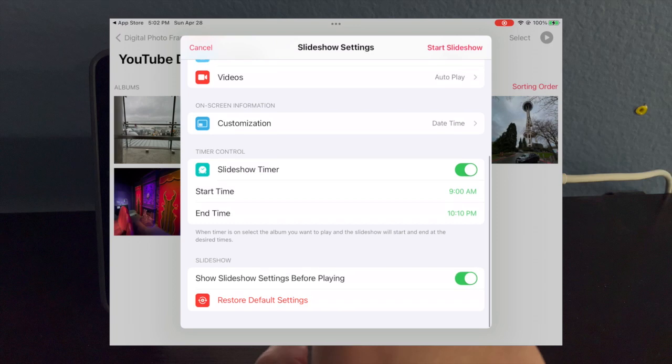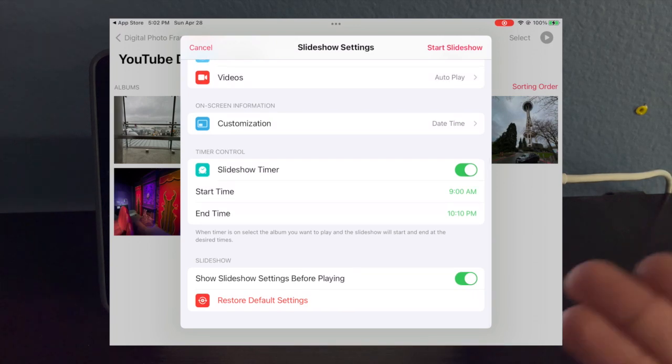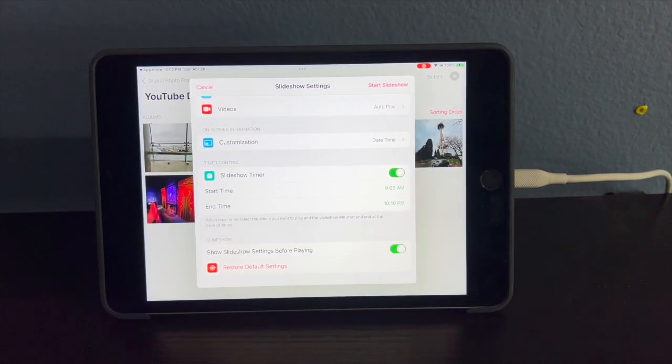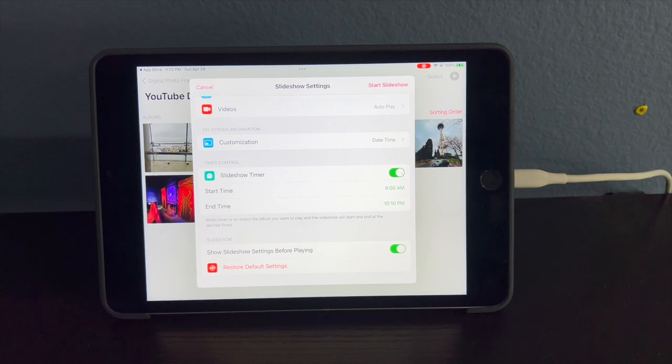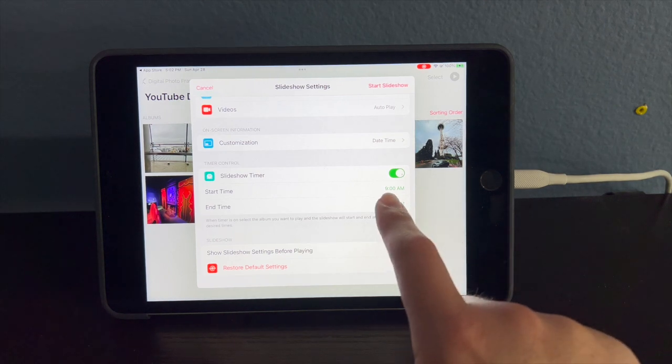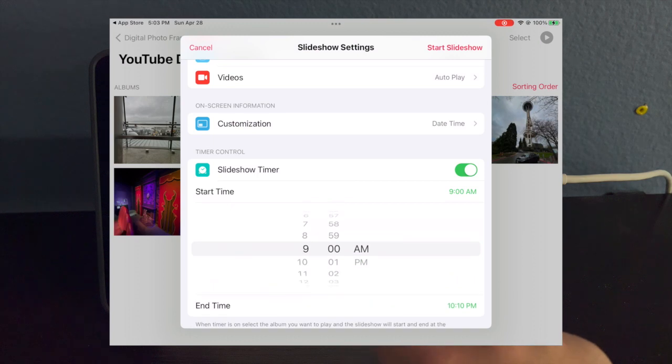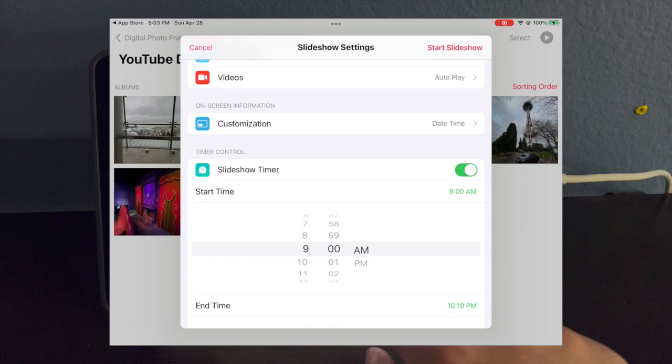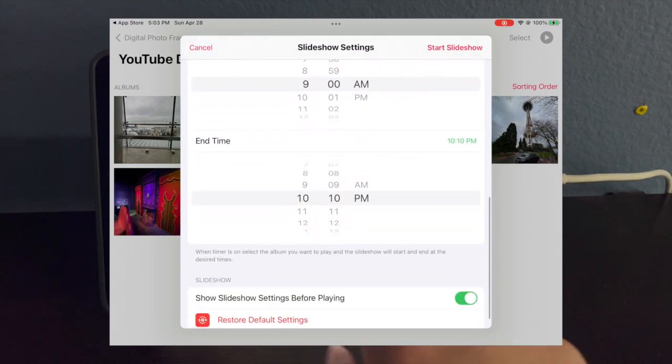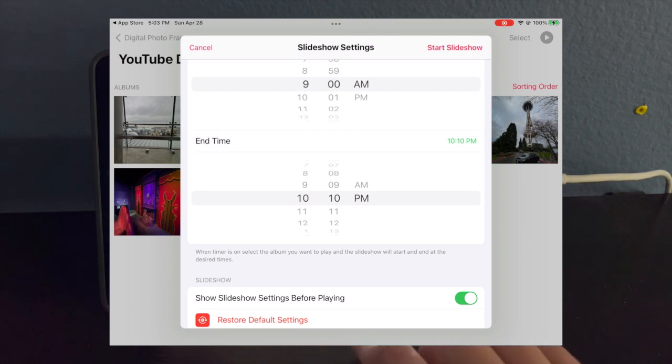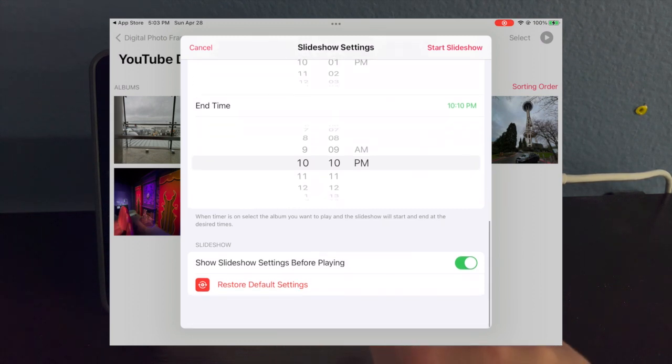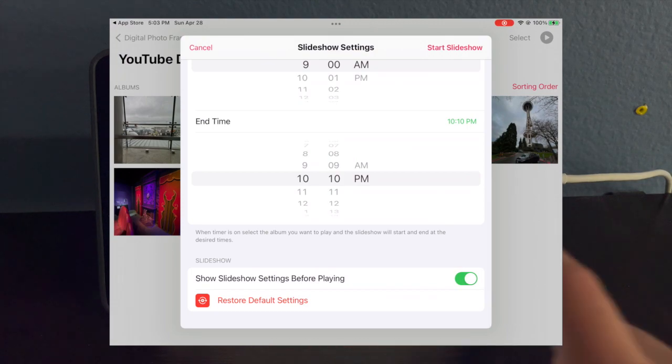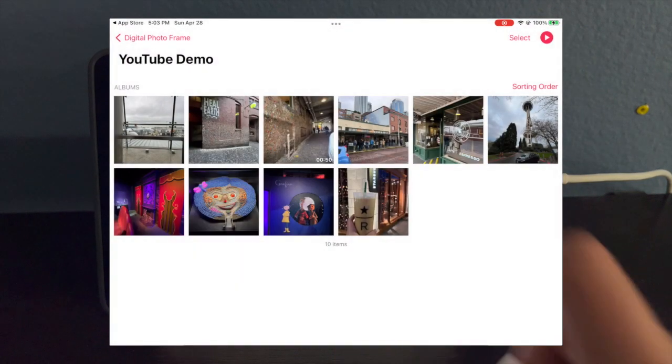This one's cool because it has a slideshow timer. So since your iPad's not on 24/7, you can have it shut off automatically. I have it set to 9 a.m. You would click on here and it'll come up like this. I have it turned on at 9 a.m. and turn off at 10 p.m. Then there's slideshow settings before you play it. That's up to you, but I'll keep it on and restart to default the way it is. Once you're ready with your settings, you can click on Start Slideshow.